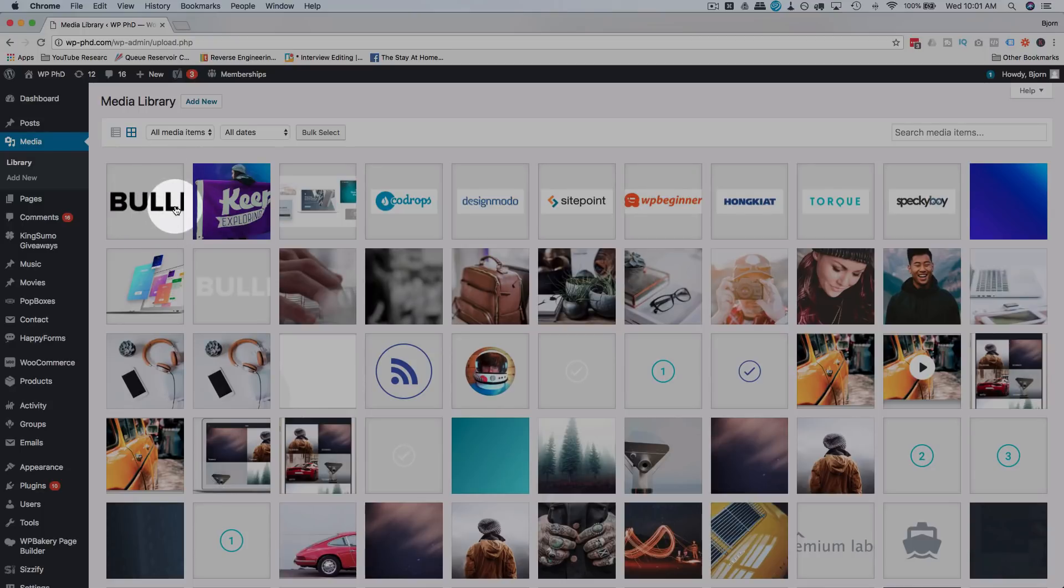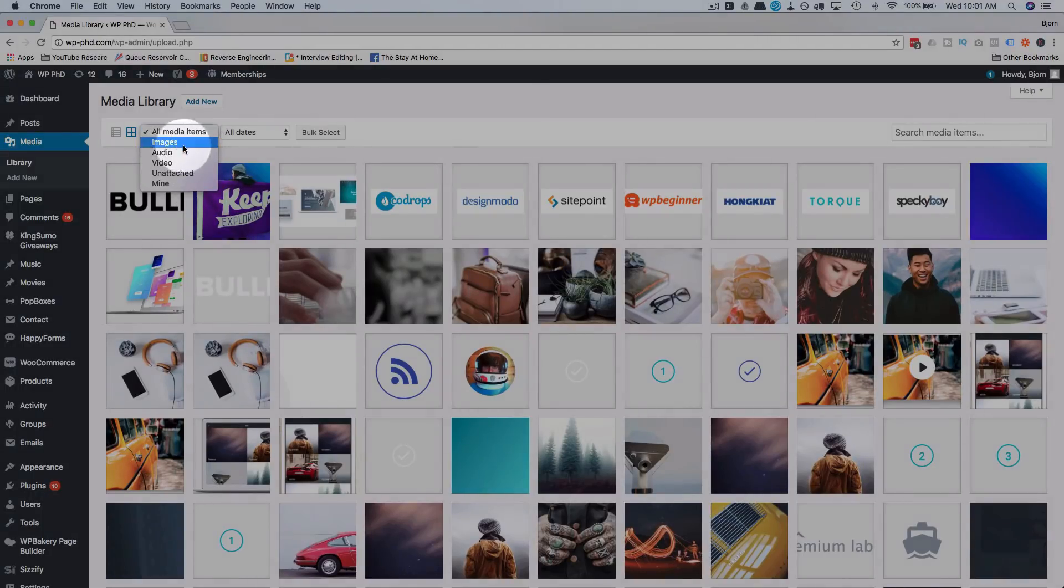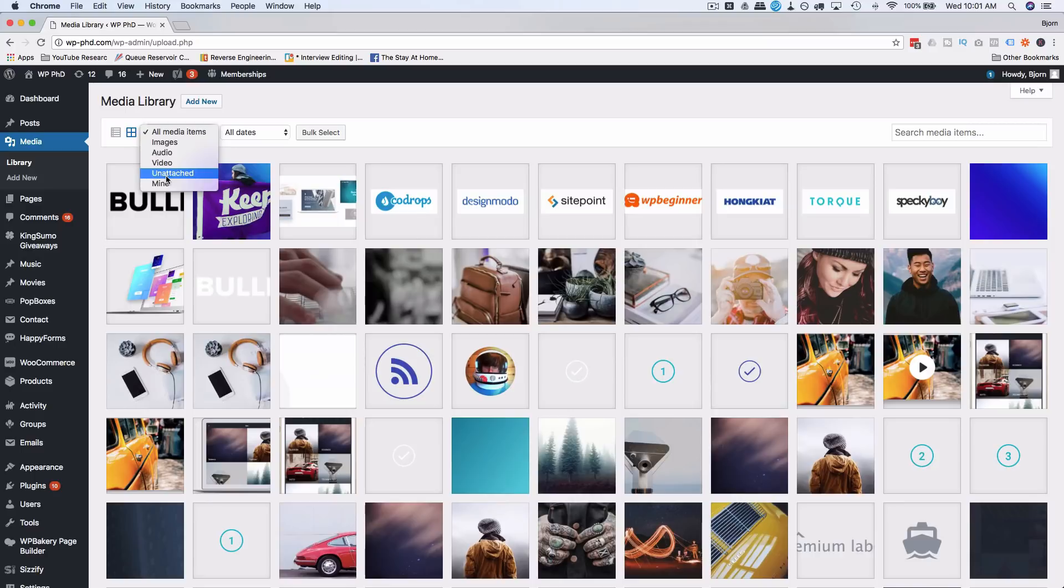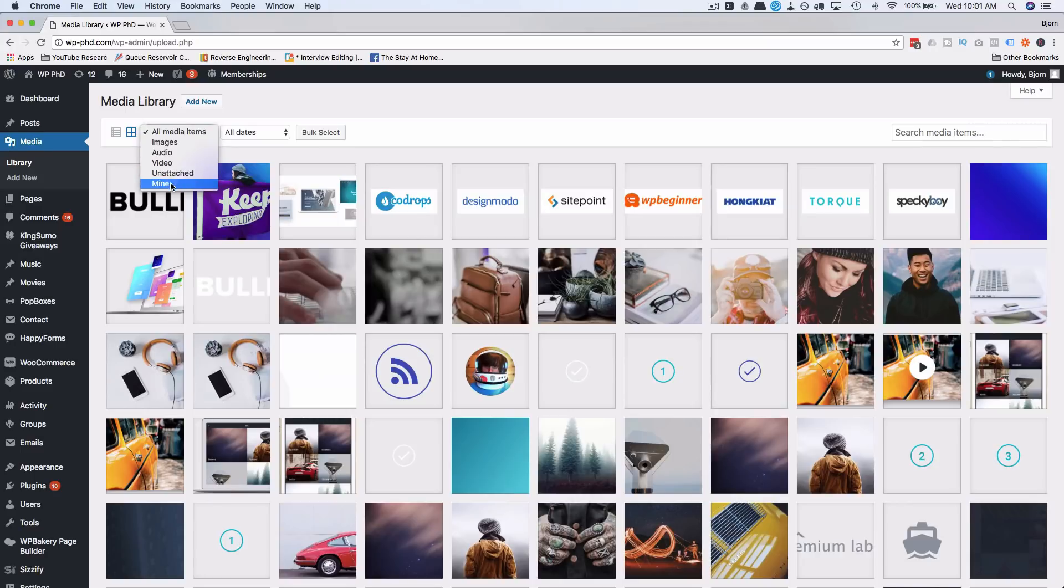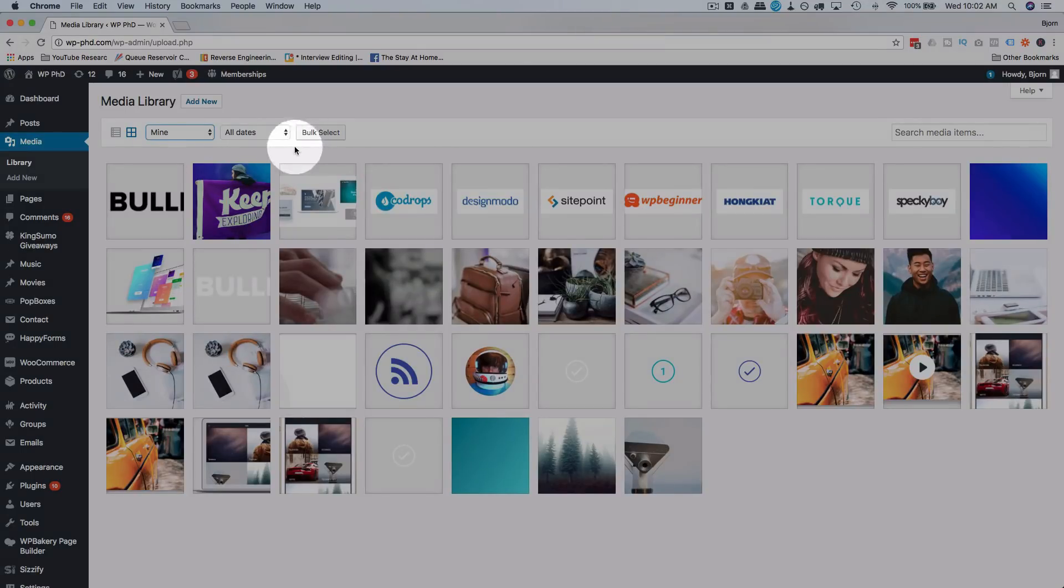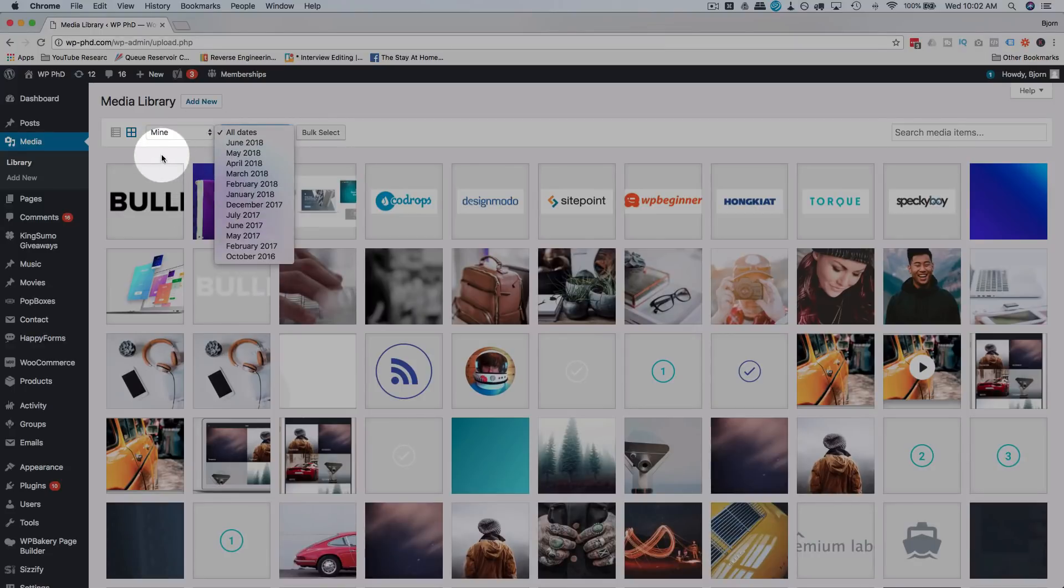So the most recent image will be up here and then all the rest follow. There are some basic things you can do. You can filter by images, audio, video, which shouldn't be in your media library anyway, which ones are unattached, which ones are yours.